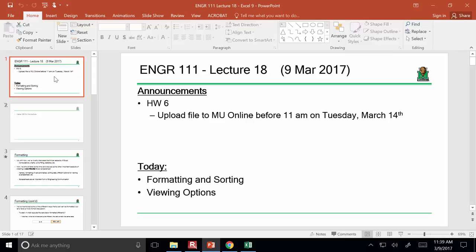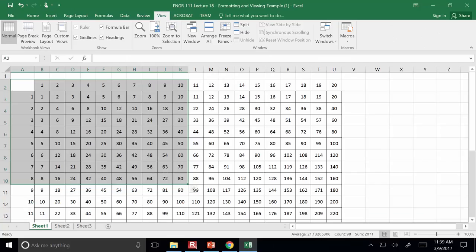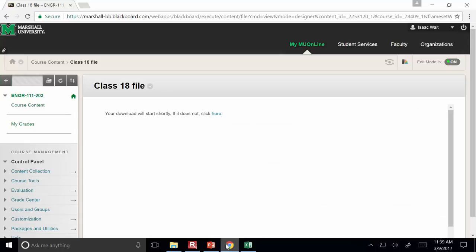There is something I want to show you that you may need for the homework — the IF-THEN statement. The second homework question requires identifying how many trucks are over the legal limit of 80,000 pounds. There are thousands and thousands of data points, so going through it manually would be really tedious. Let me show you how to set up an IF-THEN statement that may be useful.